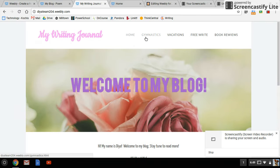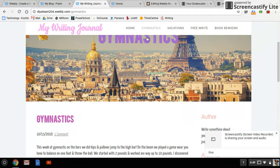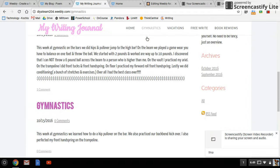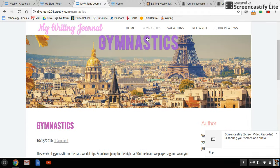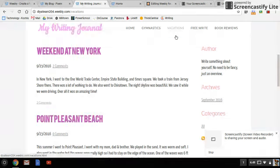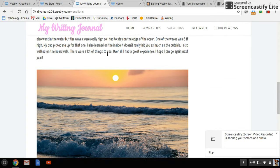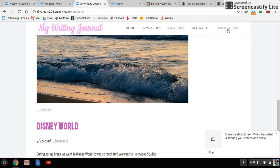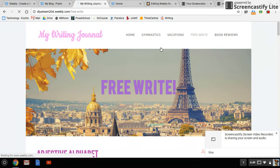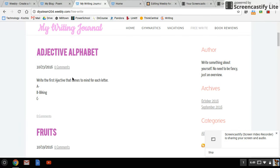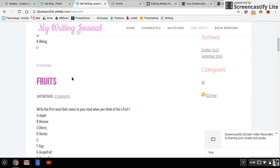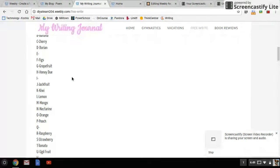We have a gymnastics tab where she writes about gymnastics, vacations where she writes about different trips she has taken, and free write where she will post different prompts for herself and then responds to them.